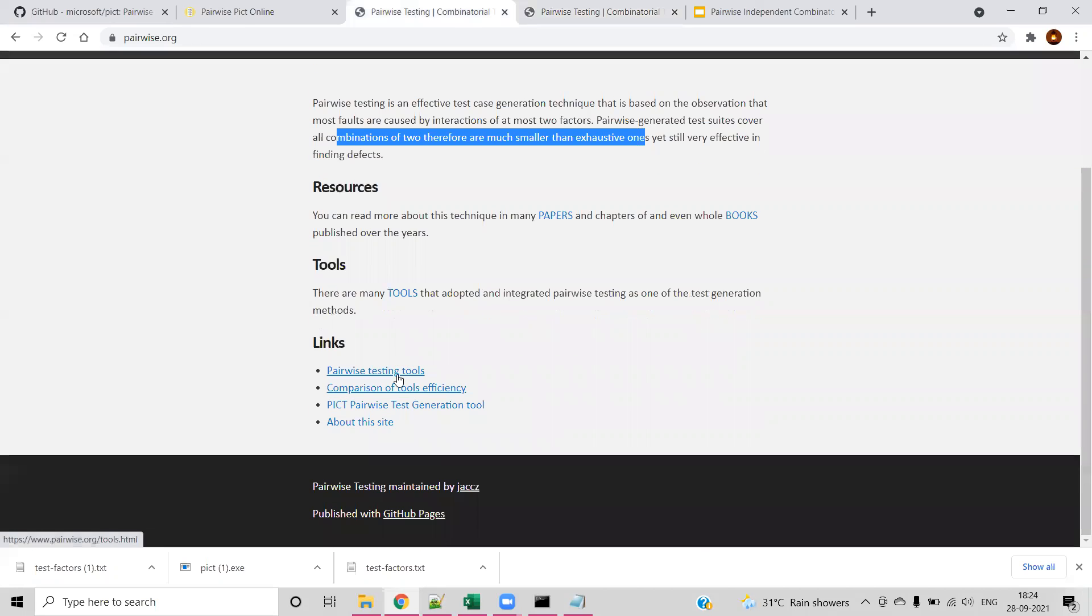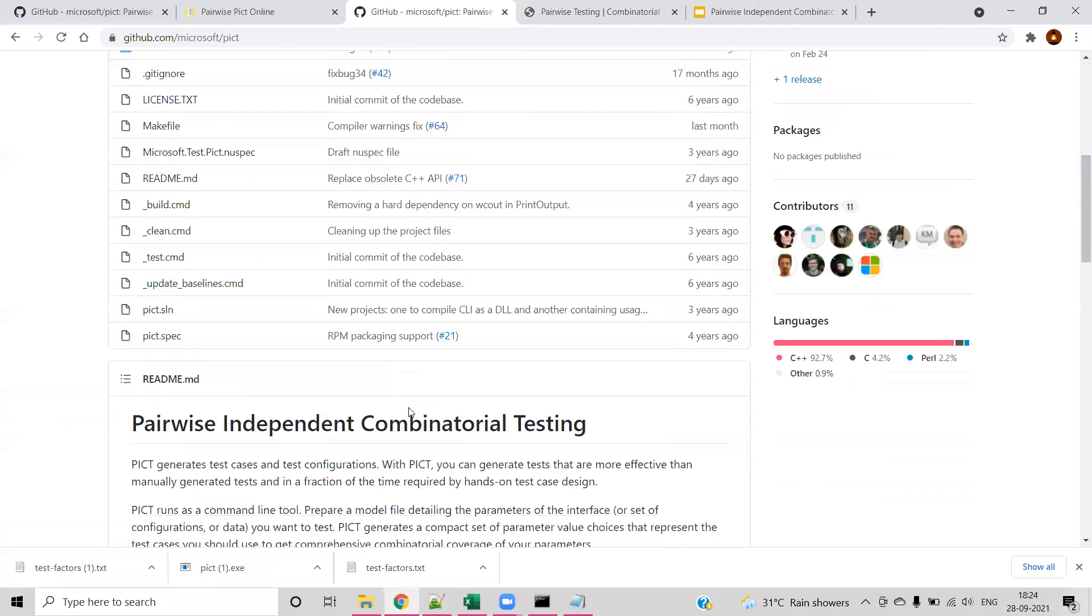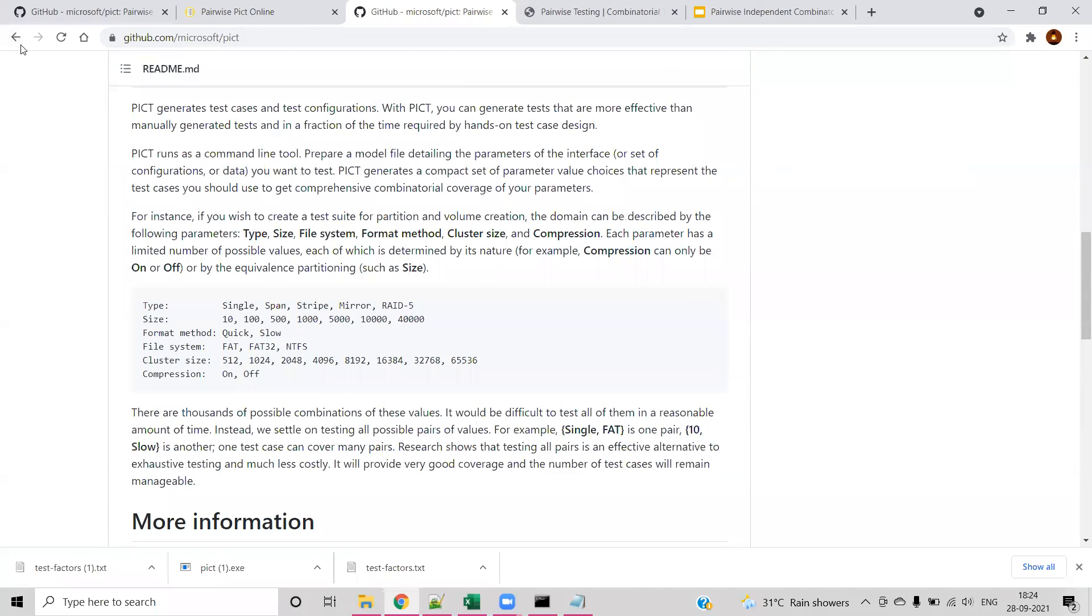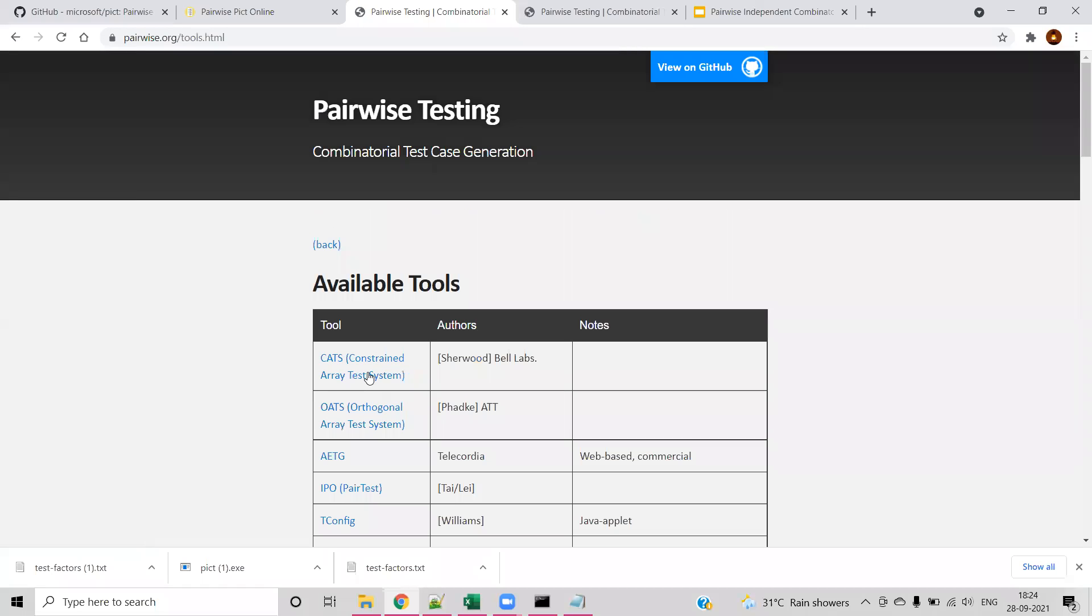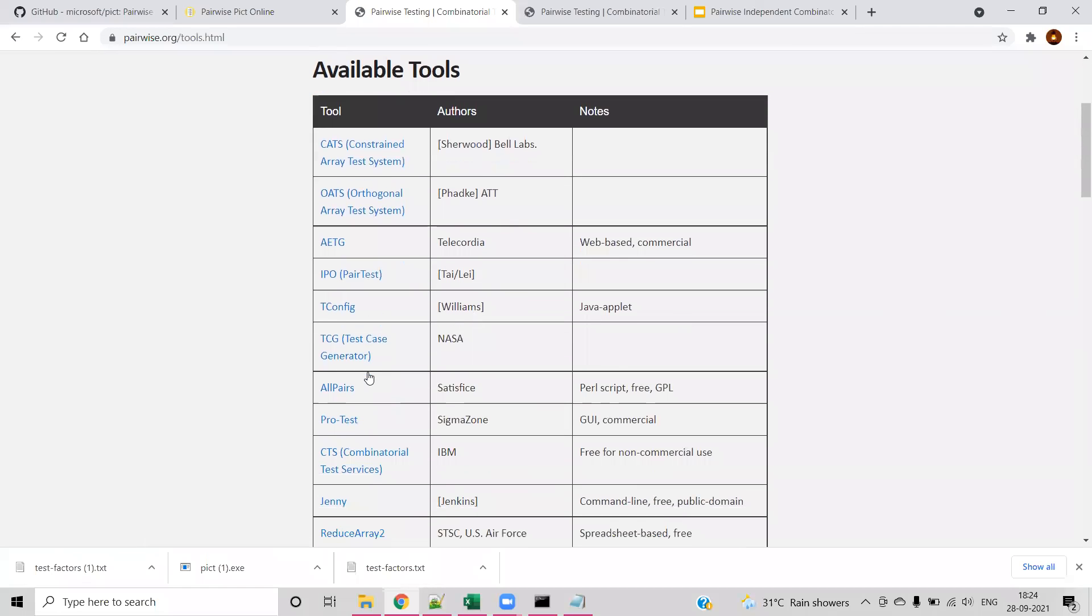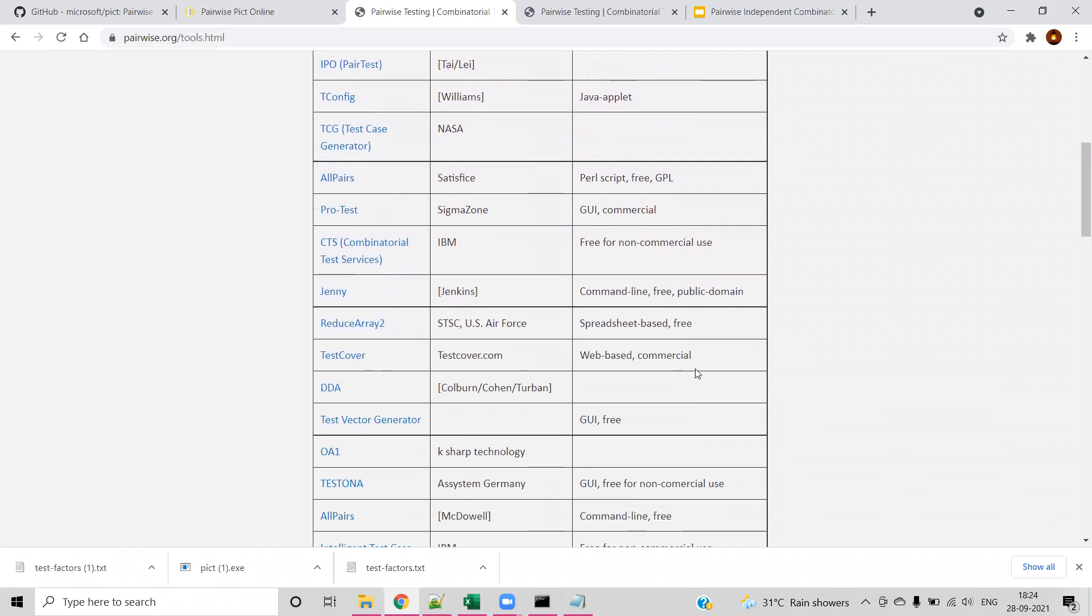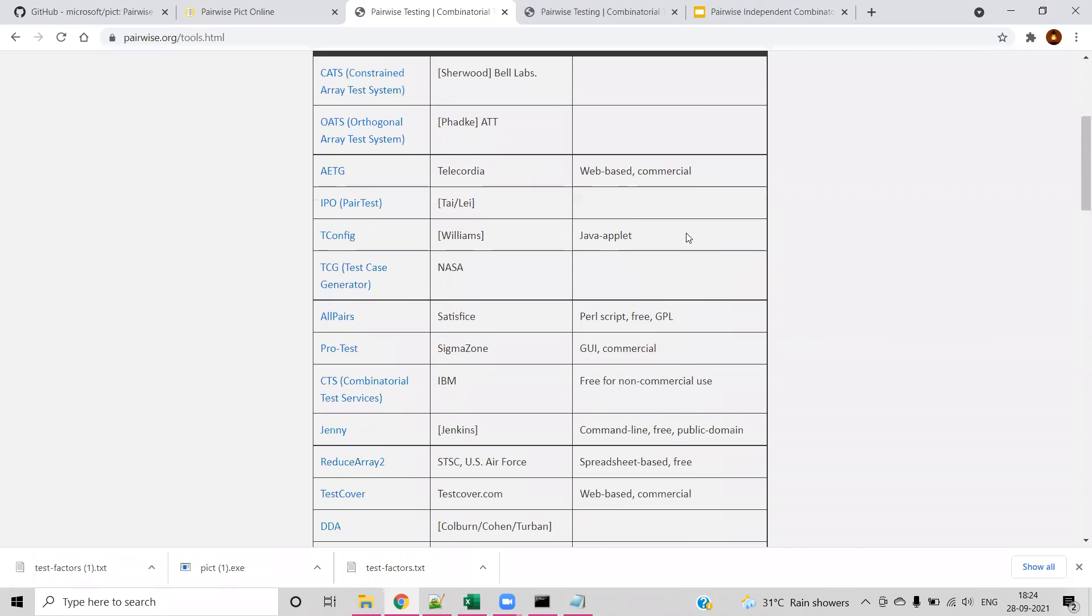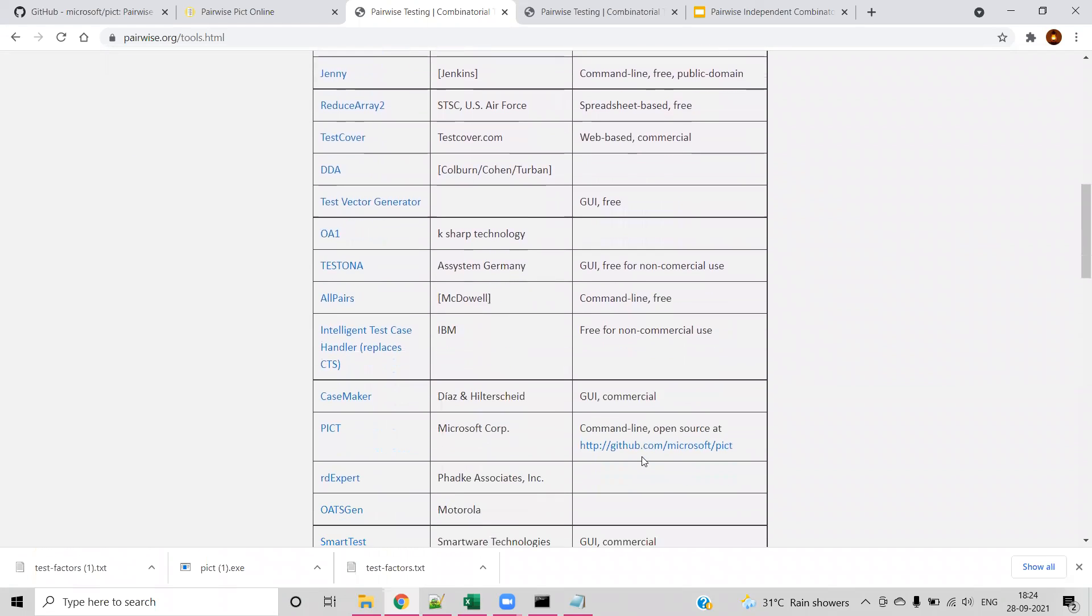If you click on testing tools, PICT pairwise generation tool, you can see the different tools details here. Let's go to the pairwise testing tools. Here you can see the available tools in the market and details about whether it is commercial or free, spreadsheet based, GUI, or CLI.